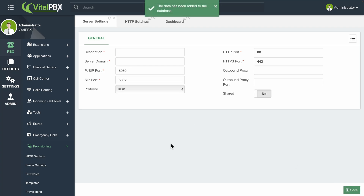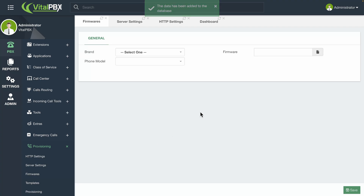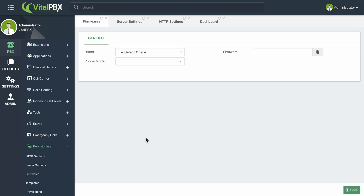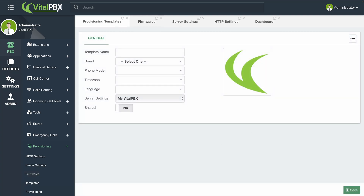Next, we can go to PBX, Provisioning, and then Firmwares. Here, you can upload any firmware binaries for different phone models. You can choose the brand and phone model and upload the firmware binaries, then click on the Save button in the bottom right-hand corner. For now, we are not going to be uploading any binaries.